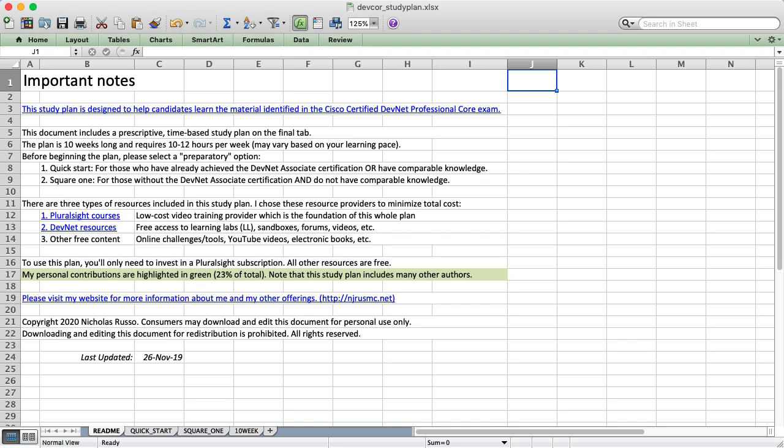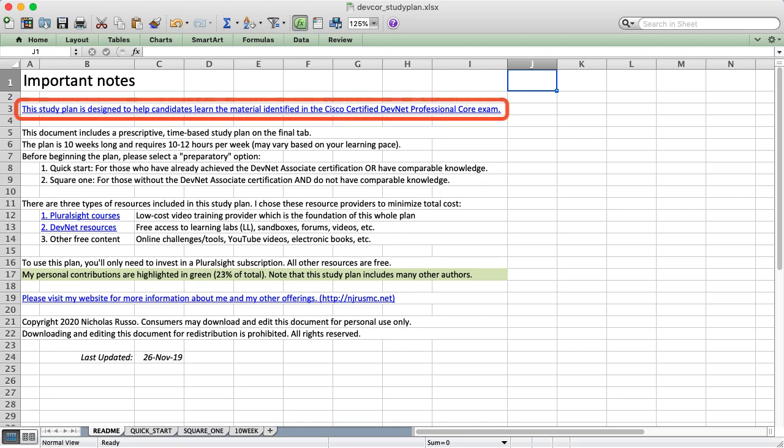Hey everybody, Nick Russo here. In this video I'll share my comprehensive plan to help you pass the Cisco Certified DevNet Professional Core Exam.